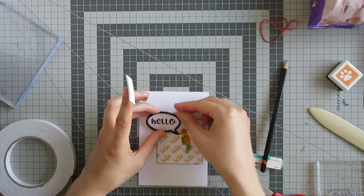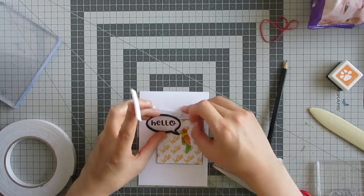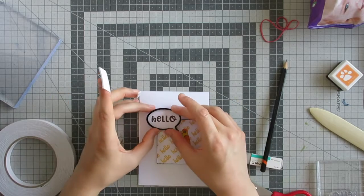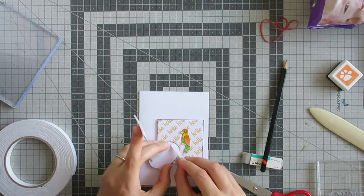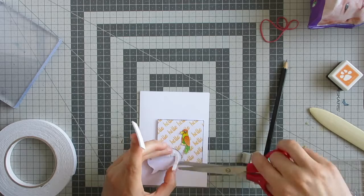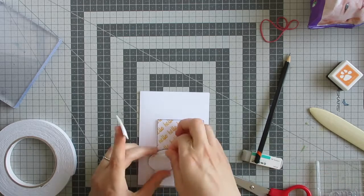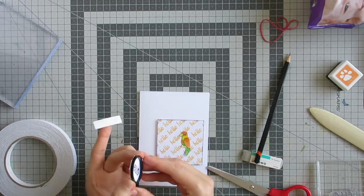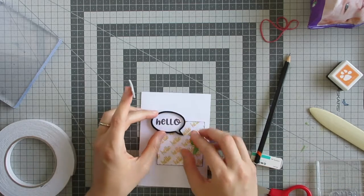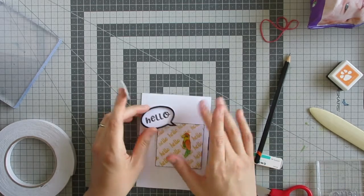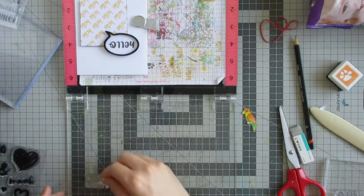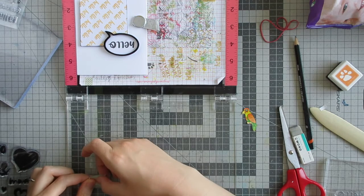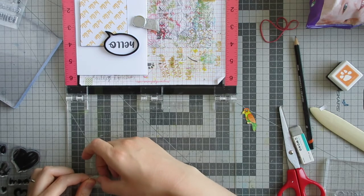I'll put some more foam tape on the back of the speech bubble, but I only want it where it will be hanging over the edge of that panel. Before adding my parrot, I felt like he needed some kind of grounding—he was a bit lost otherwise.